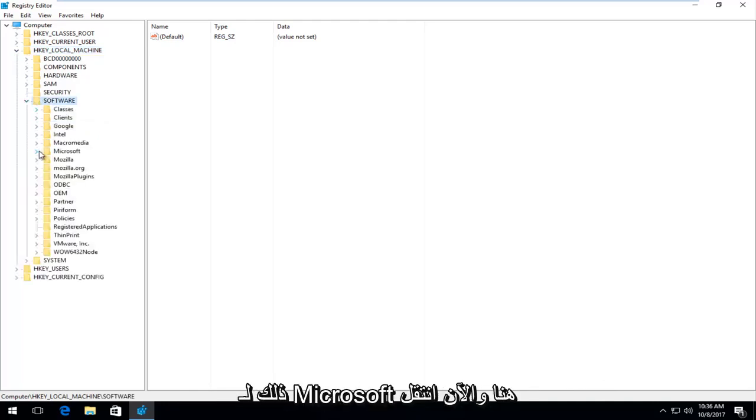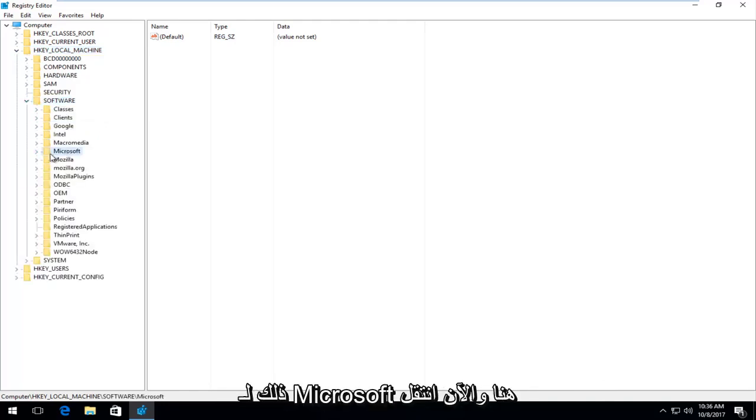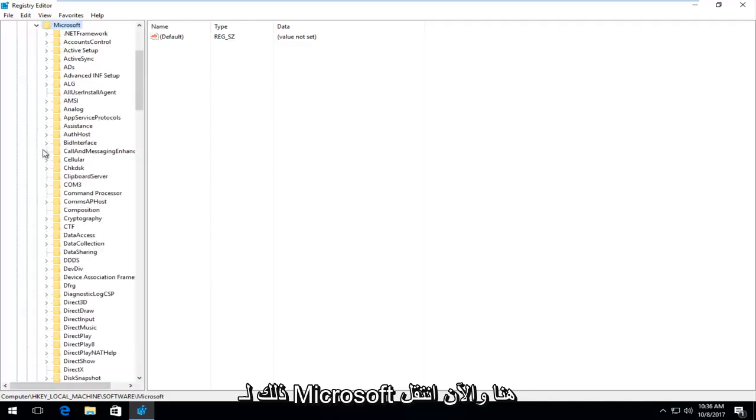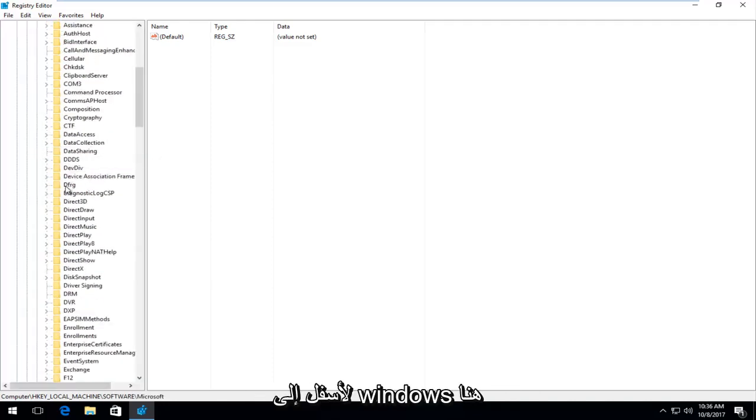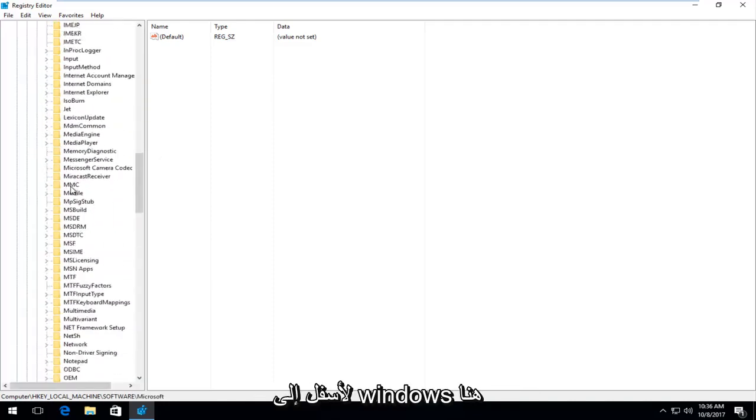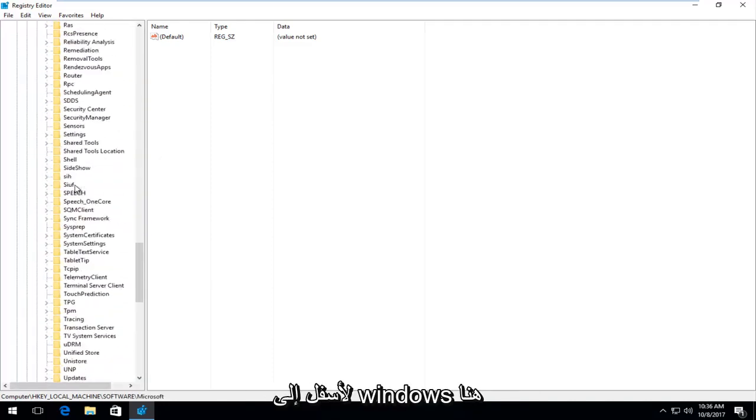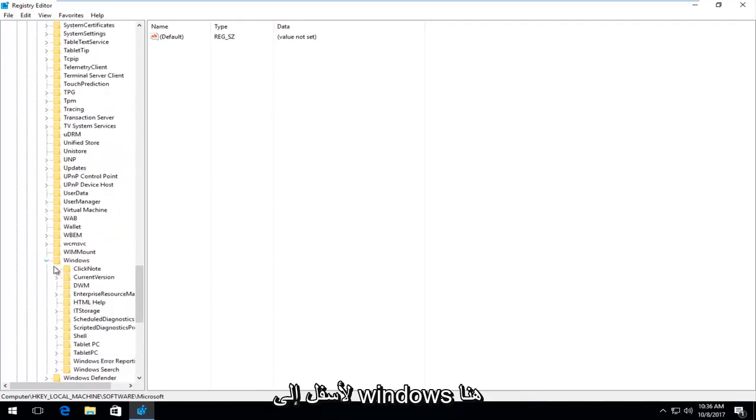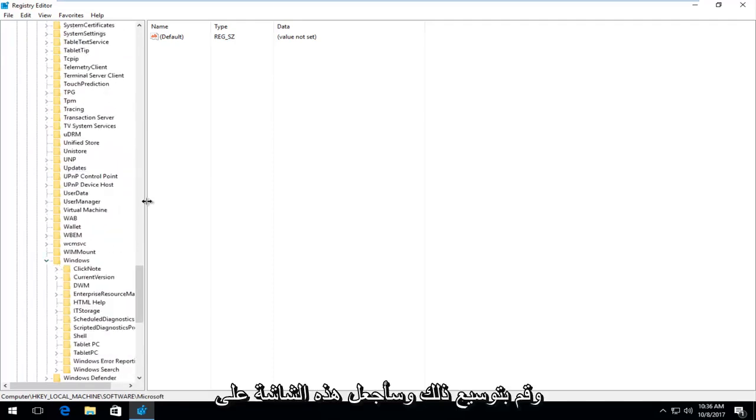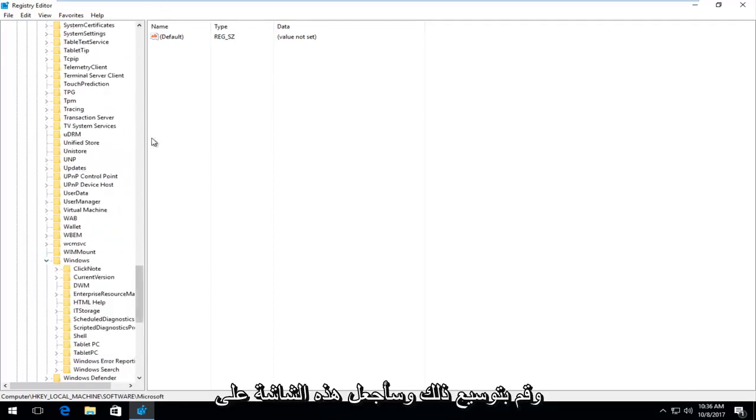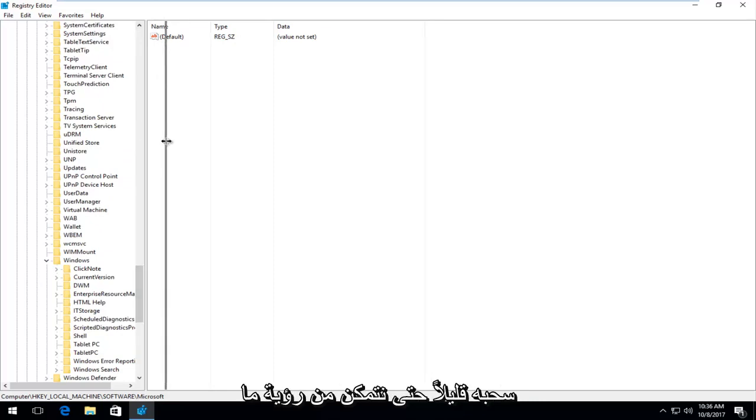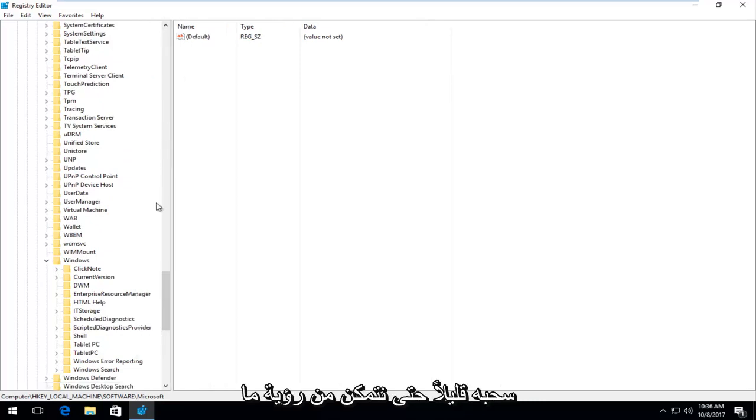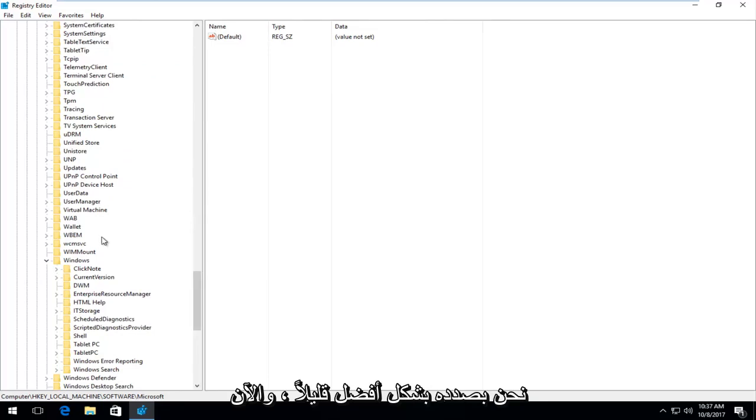Now you want to do it for Microsoft right here. Now go down to Windows, right here, and expand that. I'm going to make this screen on the side a little bit wider by dragging it over a little bit so we can see where we're going better.